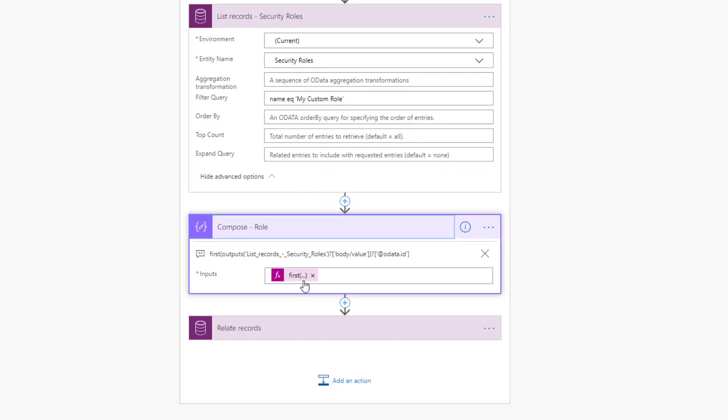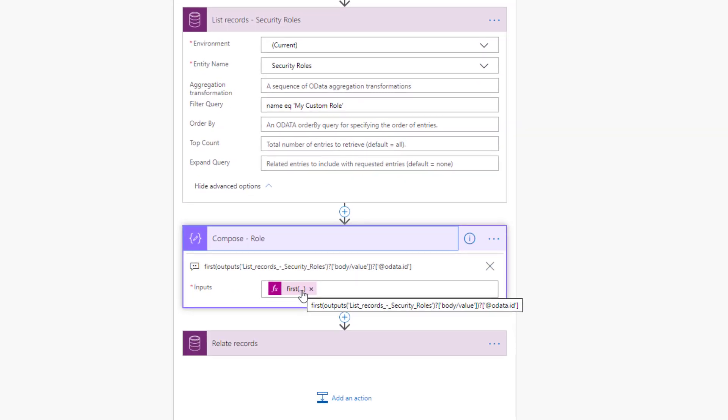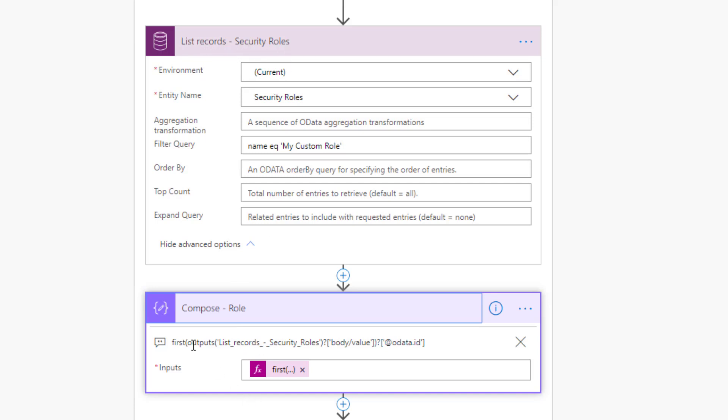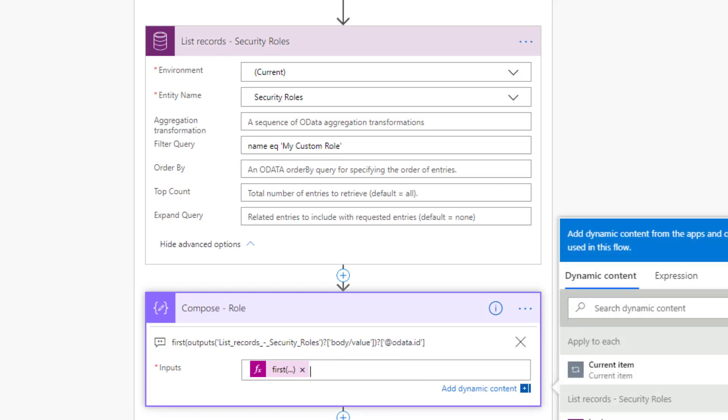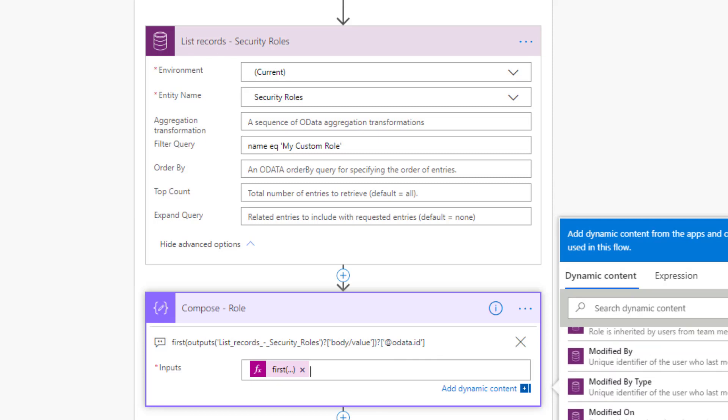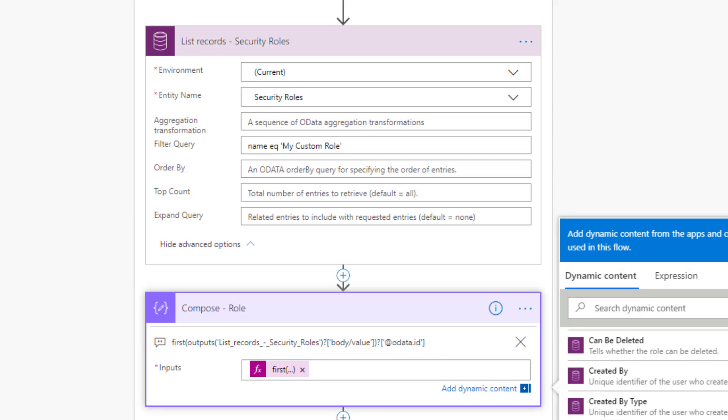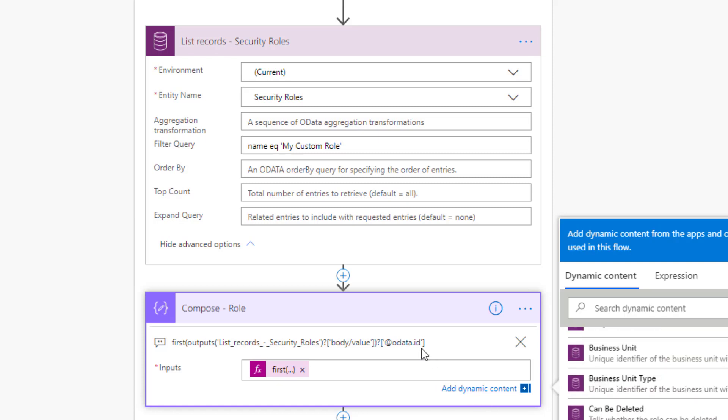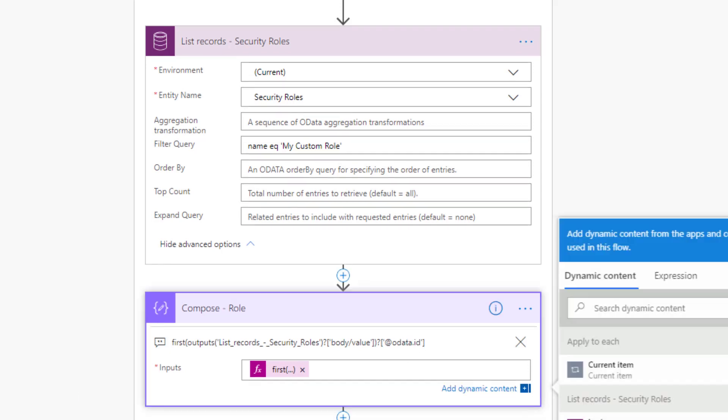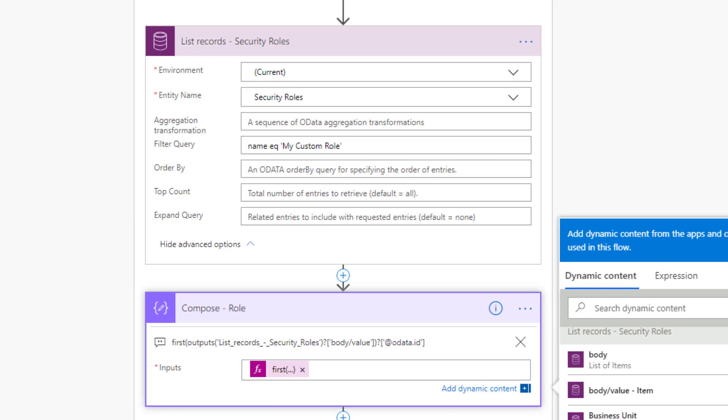This is why I have the filter query name equals then single quotes my custom role because I want to get the underlying ID for that security role. I'm going to use a compose action and an expression to get that value. Once again, I don't want to have these additional loops. I have to do the same thing. Notice, I've got list, records, dash, security roles. So when I want to get the outputs for that action, I need to include all of these underscores where I have spaces. And then we'll be able to use the JSON path to parse this odata.id. You might be wondering, why are you going through all these expressions? Part of it is because this value isn't retrievable through our dynamic content. I'm essentially forced to go ahead and do that. And the reality is this value comes back as a URL. And I'll show you the output when we run this of what that value looks like. You can't actually pull it from the dynamic content itself.